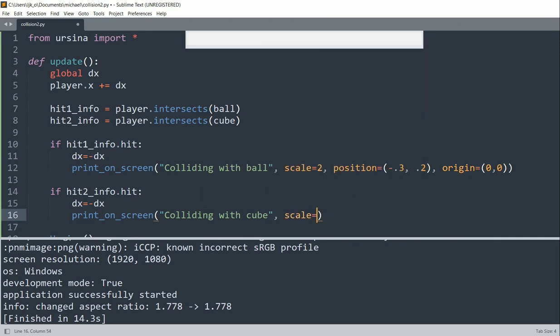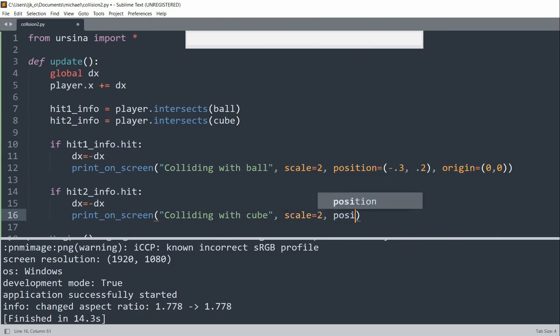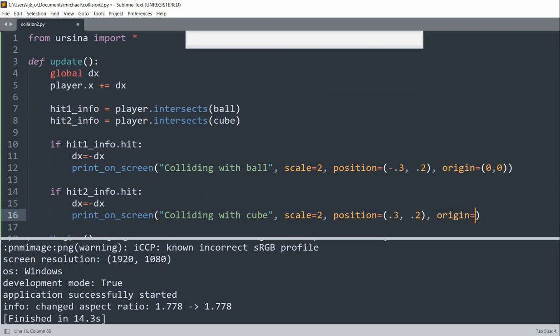Again, set the scale equal to 2, and the position equal to (0.3, 0.2), and the origin equal to (0, 0).